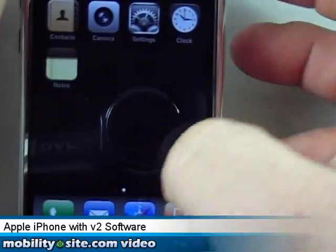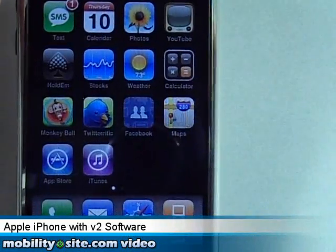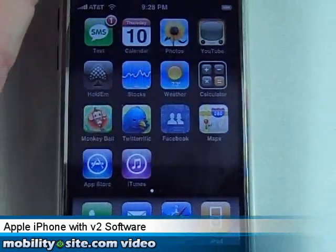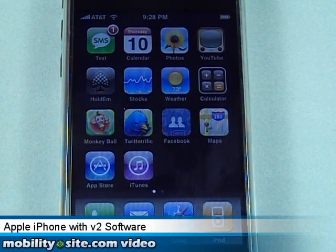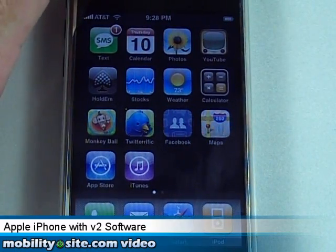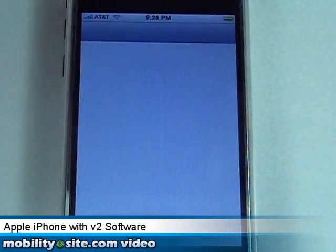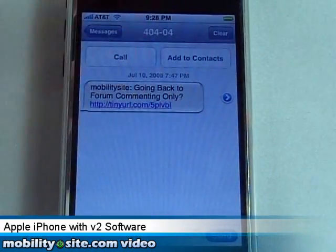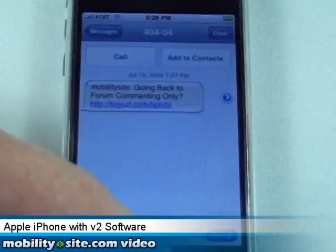I won't be purchasing a 3G iPhone personally. I will be for a contest, but not for myself — because here in my home in Alabama we do not have 3G support yet. Once that does come I might consider it, but we'll see what happens.